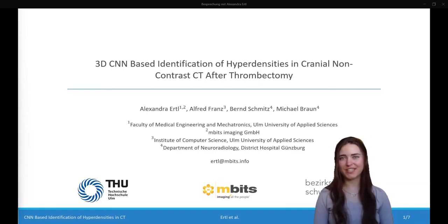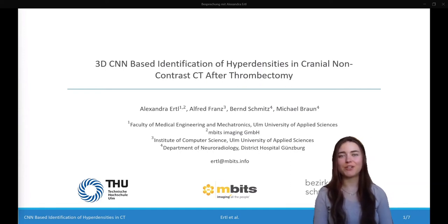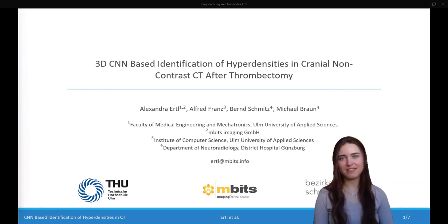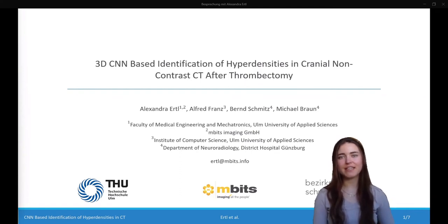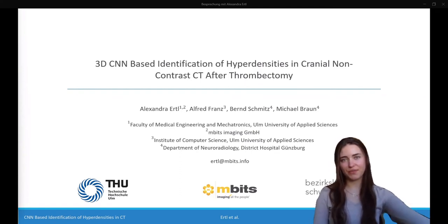Welcome to our paper presentation. I'm going to show you how we use the CNN to detect hyperdense regions in brain CT scans in the scope of thrombectomy.